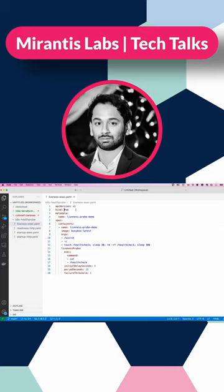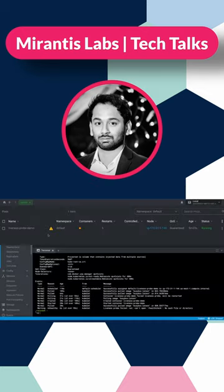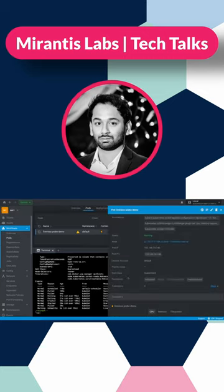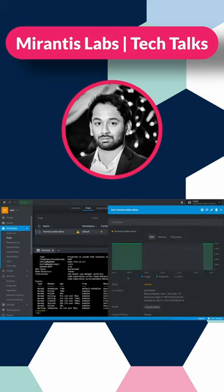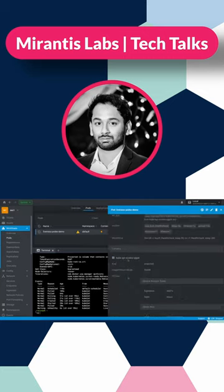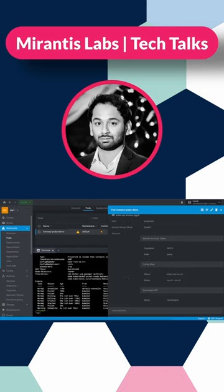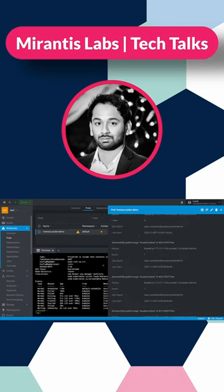This is a pod specification, and inside the specification we can see a container named 'liveness probe demo.' Coming back to the liveness probe — after the container restarts several times beyond the expected values, based on the thresholds we defined, action is taken.